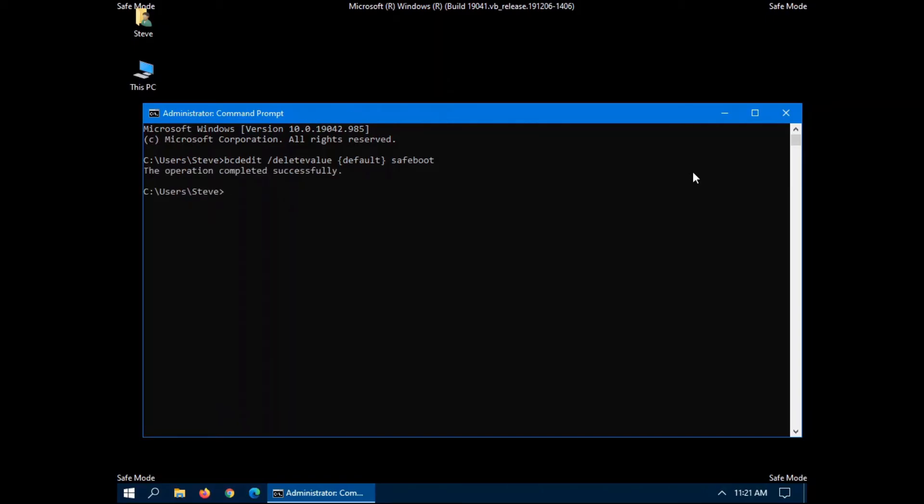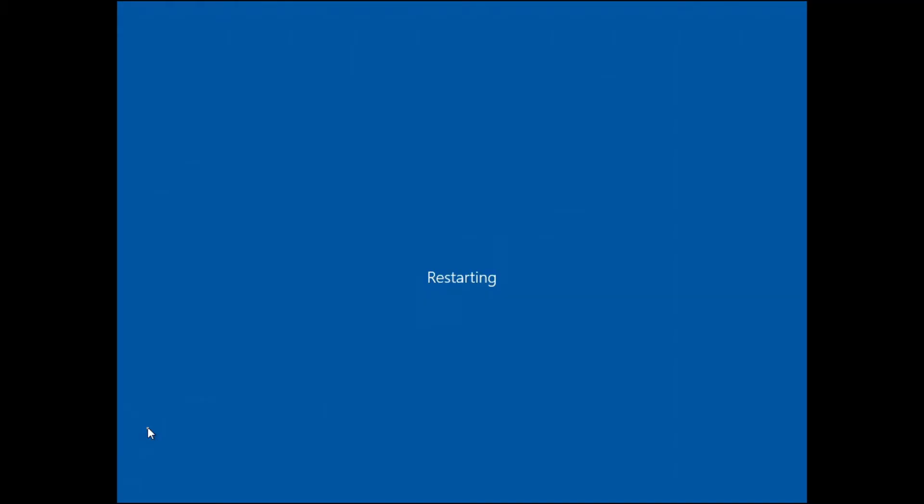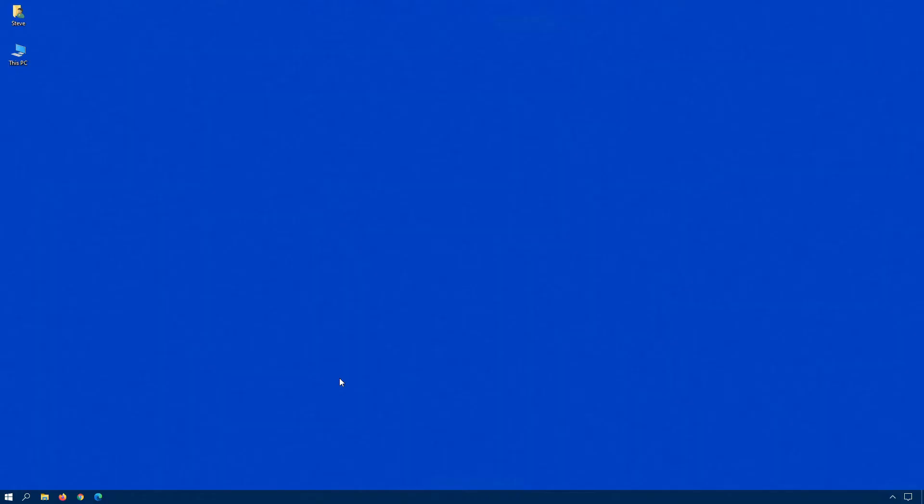So it'll tell us the commands completed successfully. And once again, we will restart our computer. As you can see, we're back into Windows, no problem.